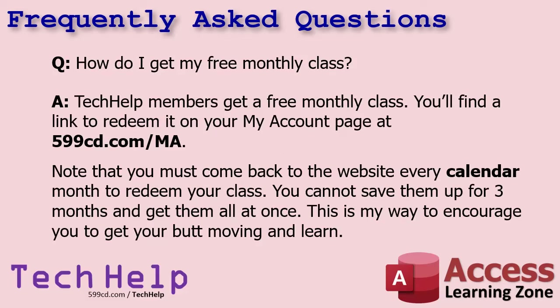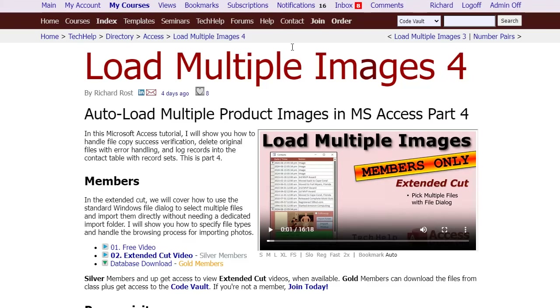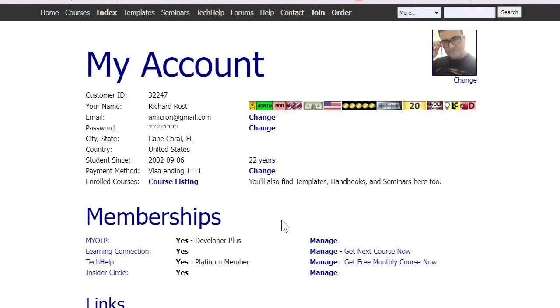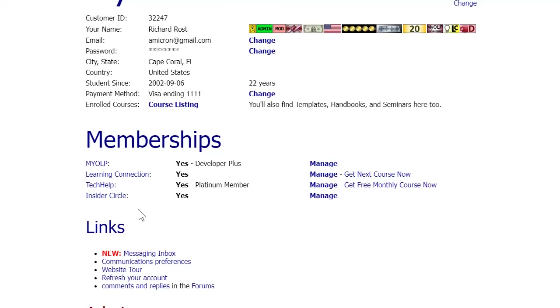How do I get my free monthly class? Tech Help members get a free monthly class — the regular Access Beginner 1, 2, 3, and so on. You'll find a link to redeem it on your My Account page. Go to the website, log on, go to My Account, and under memberships you'll see your different membership types. Over to the right you'll see links to manage your different memberships — where you can pause delivery, change frequency, and so on — and there's the 'Get My Free Monthly Course' button. Click on that and it will send you your next class within a few minutes.